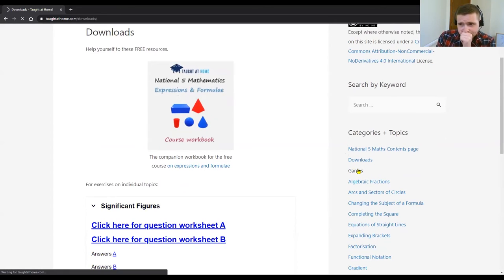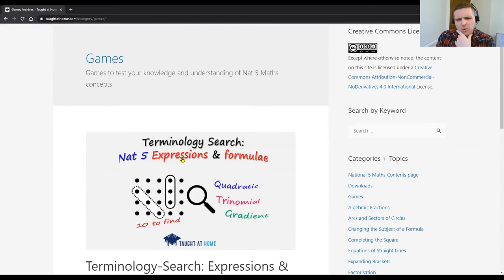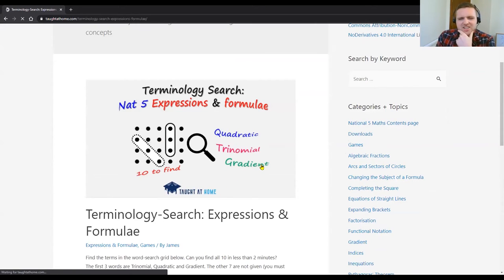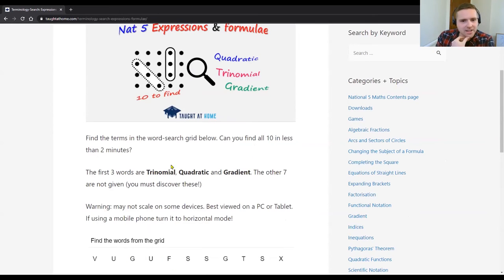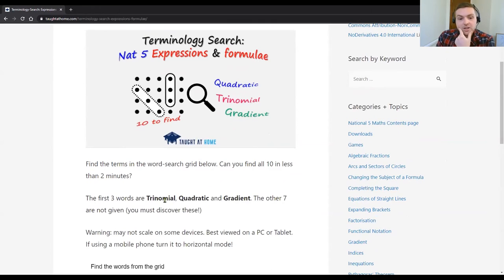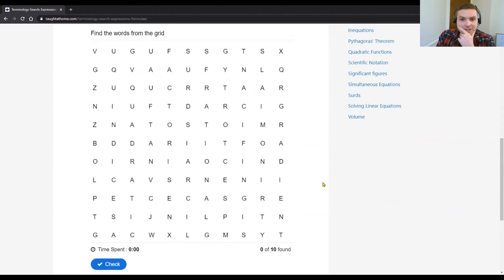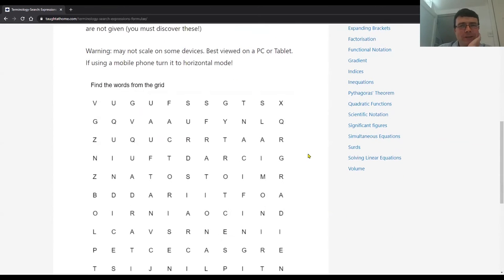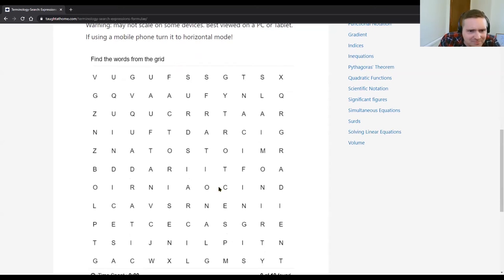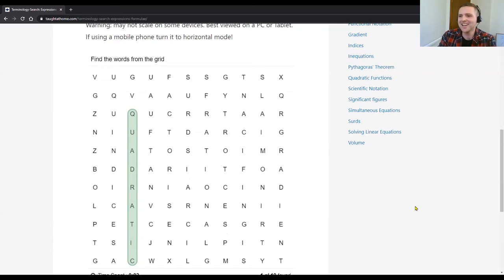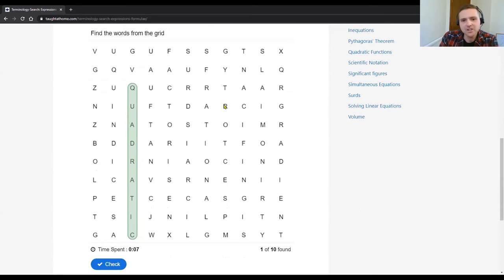I'll quickly go to games. I've made two games — they're a bit gimmicky, to be honest. One of them is a word search, just for a little bit of fun, where I've given them 10 mathematical expressions and formulae phrases. I've given them three — trinomial, quadratic, gradient — and they've got to find those plus another seven they don't know, which is pretty cool. You drag to select a word in the grid, and if it's not a word it doesn't work, but if it is correct it sticks. They can also do it on their phone using their finger.